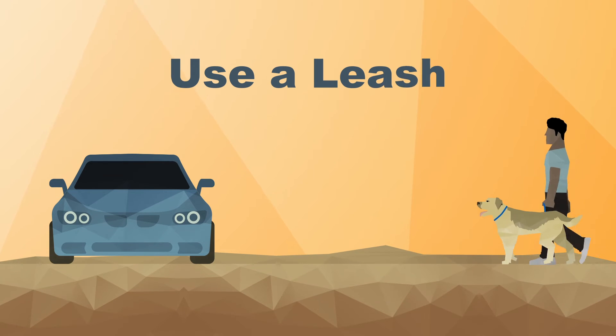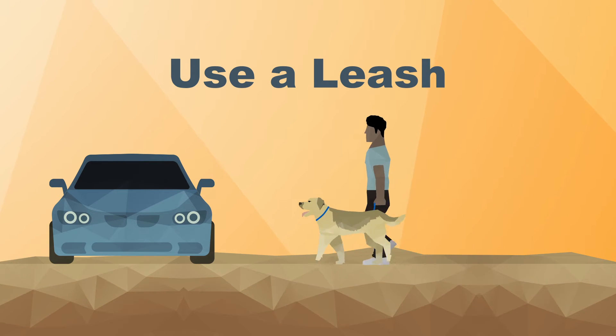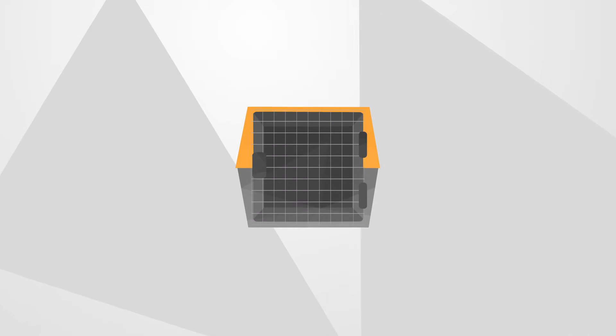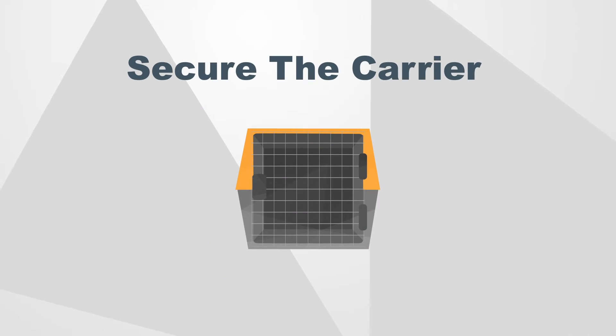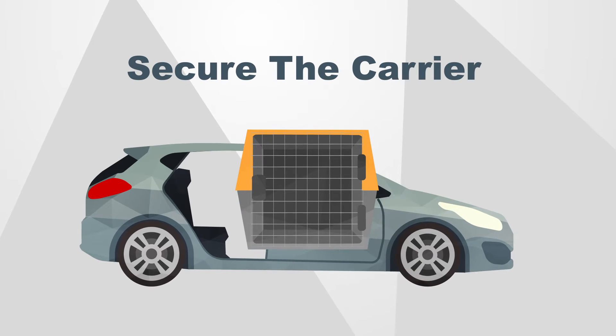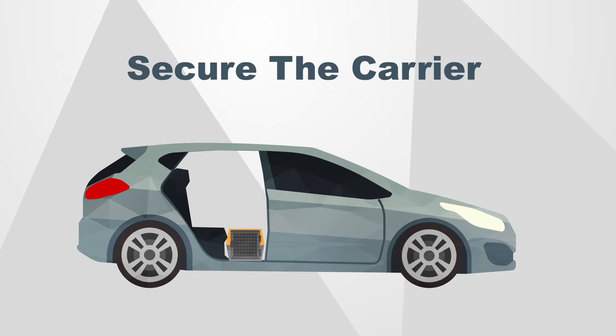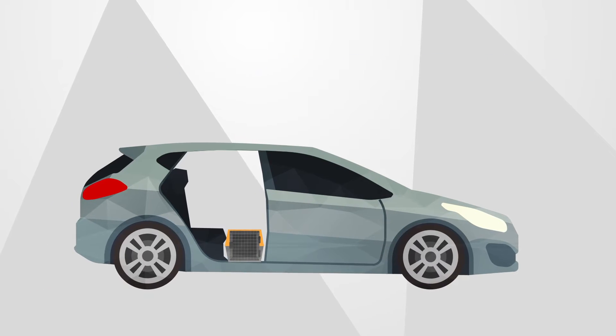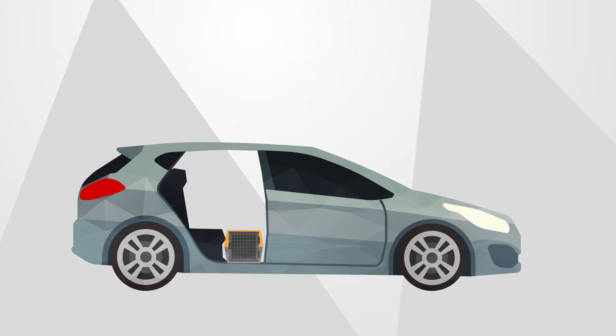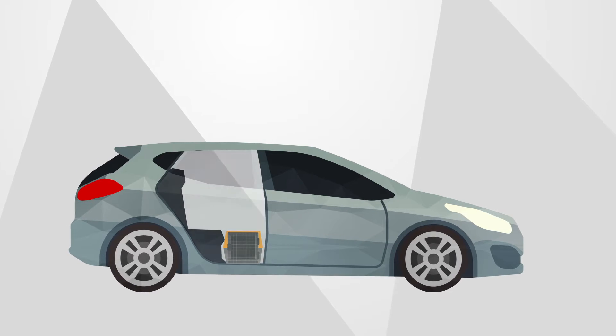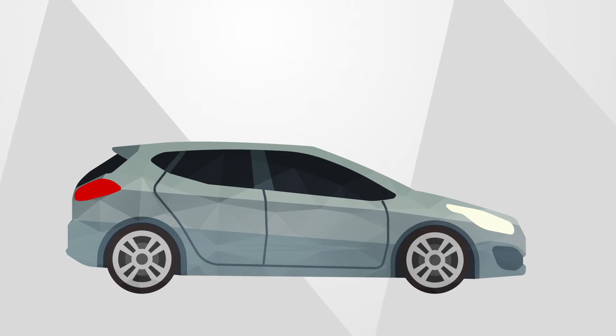Use a leash when walking dogs to the car. If using a carrier, be sure it's properly secured in the vehicle. The floorboard behind the passenger seat is the most secure location for a small pet carrier.